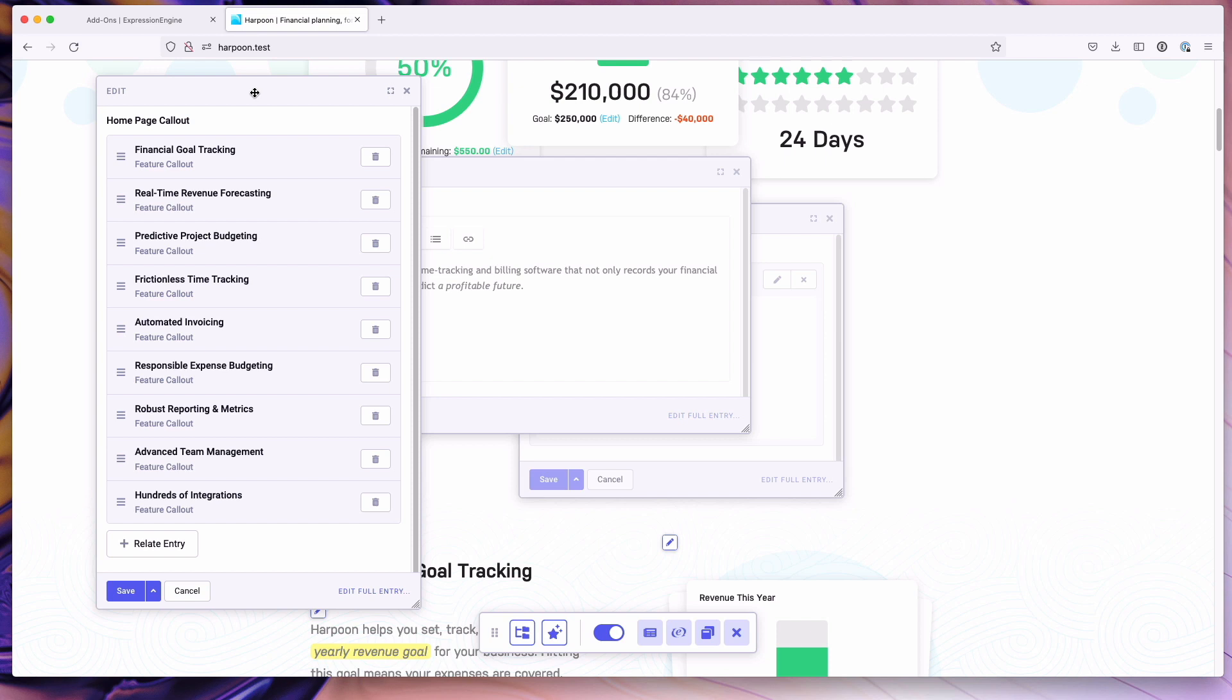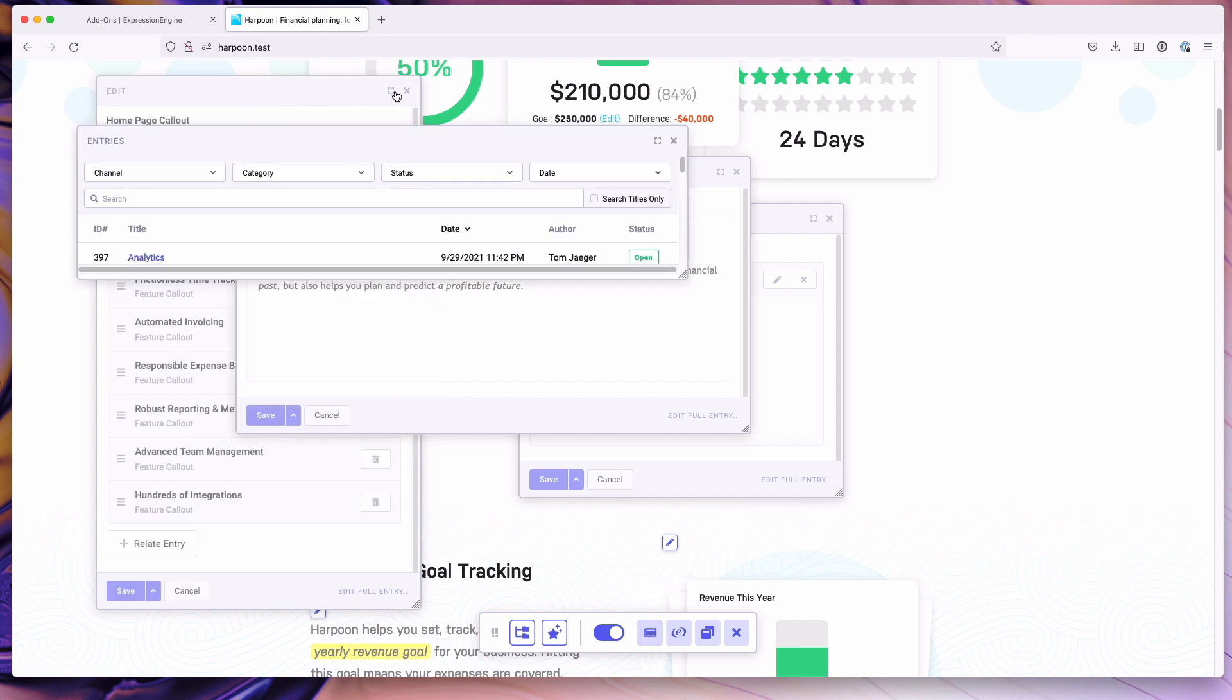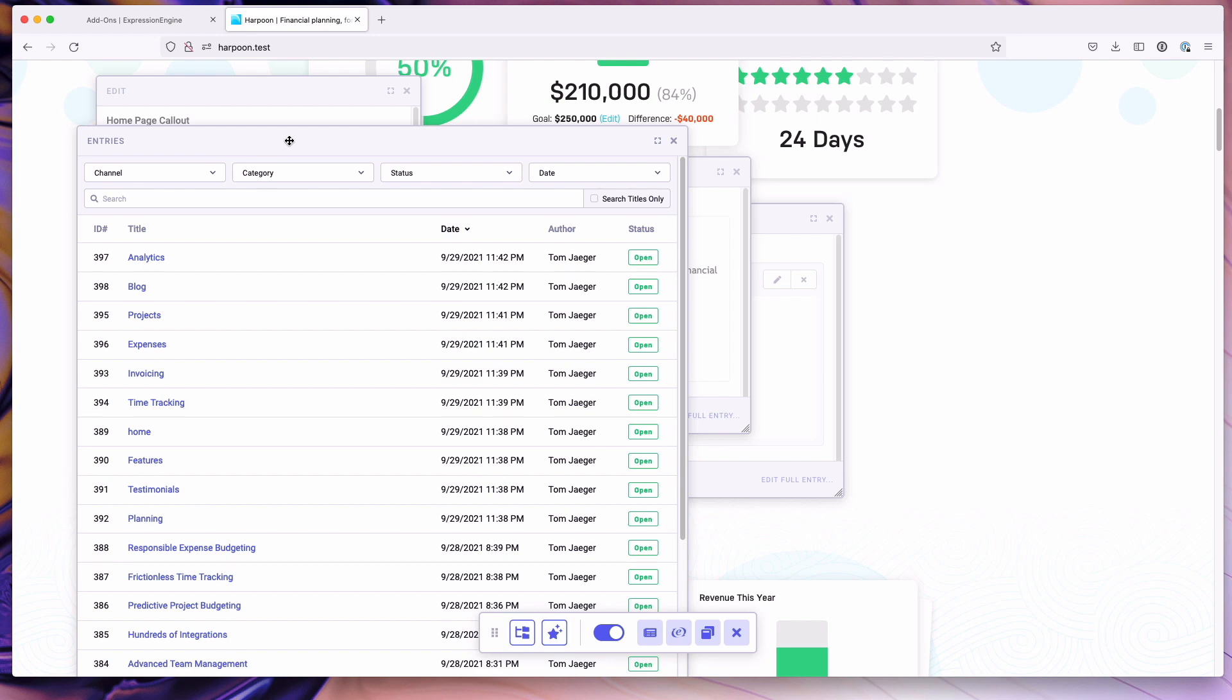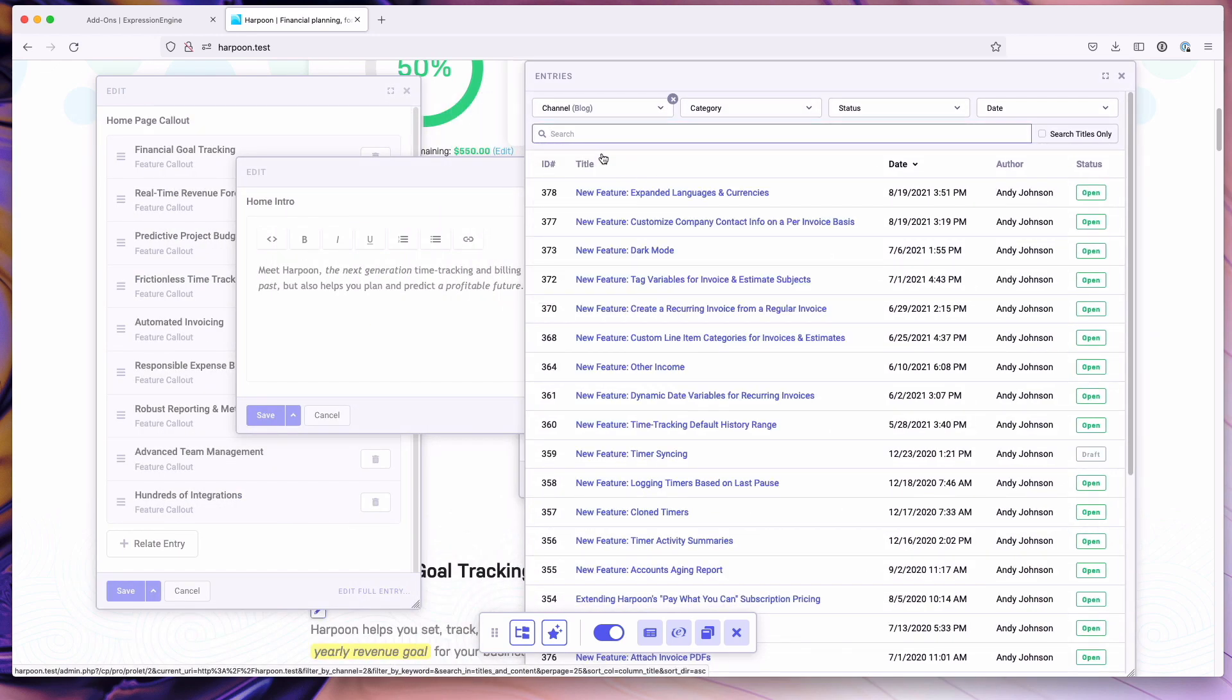In addition to this, you can also access your entries listing page. So again, this is pulled forward from the control panel. You can sort it, filter it, search, and find the entry you want.